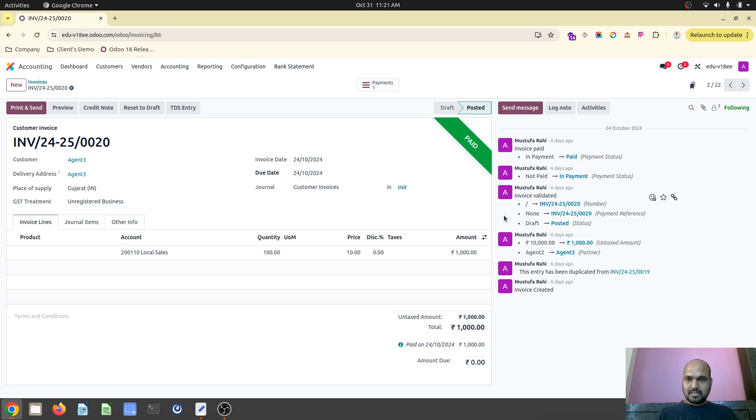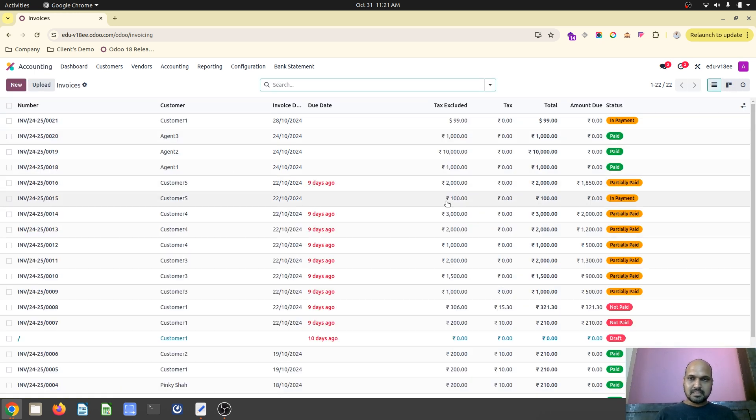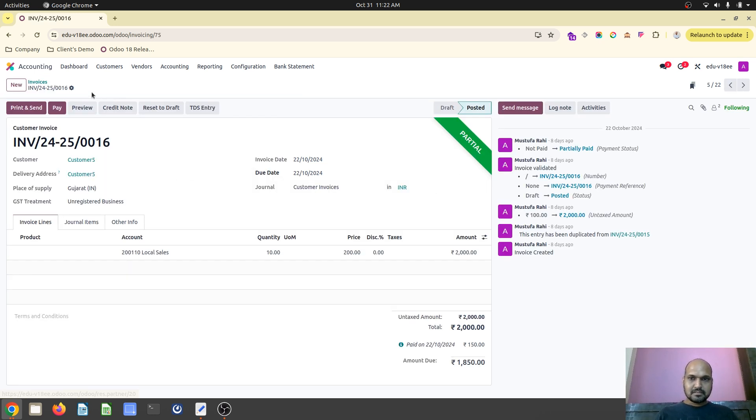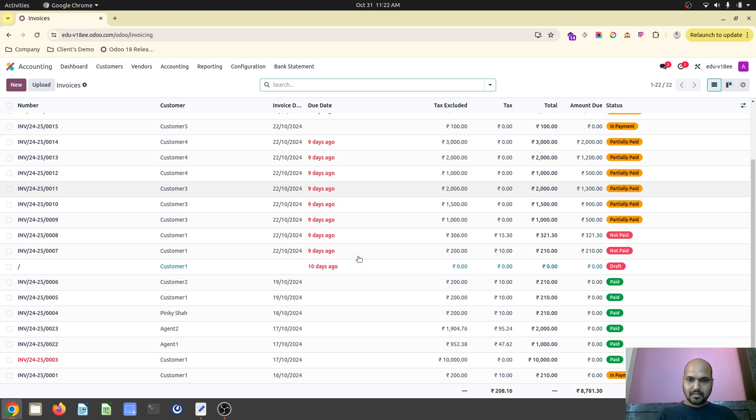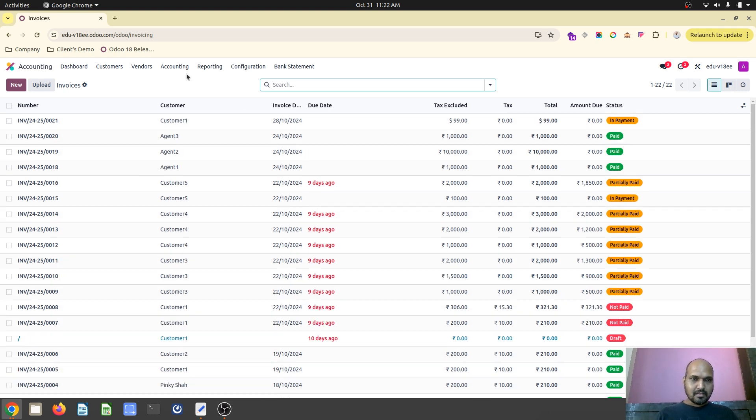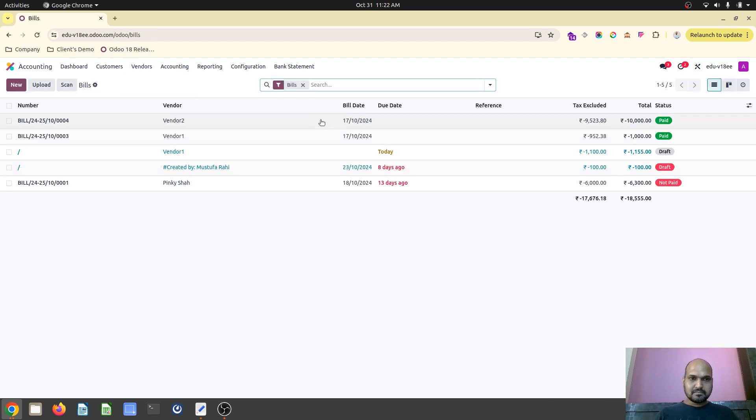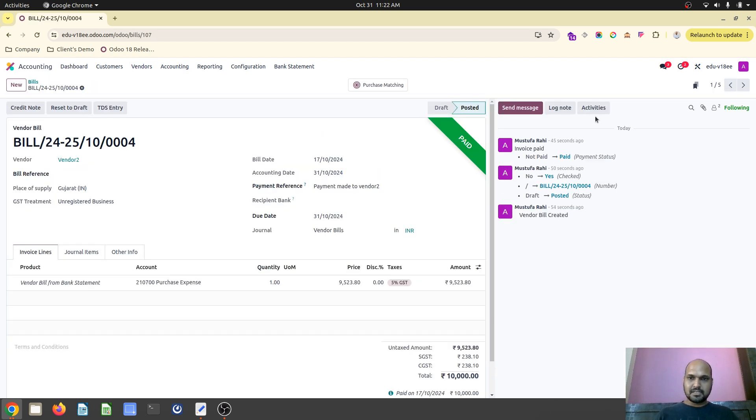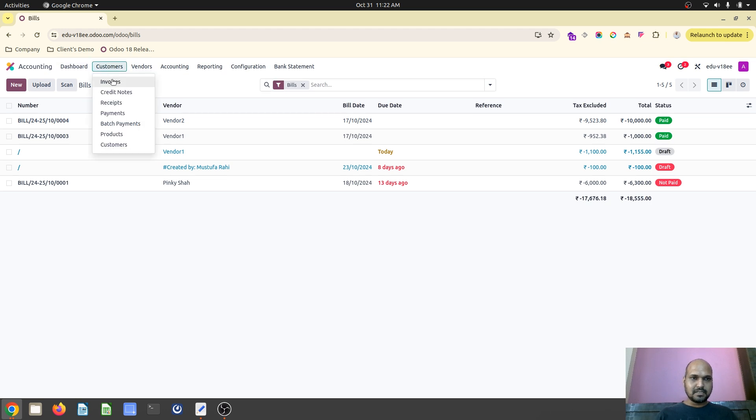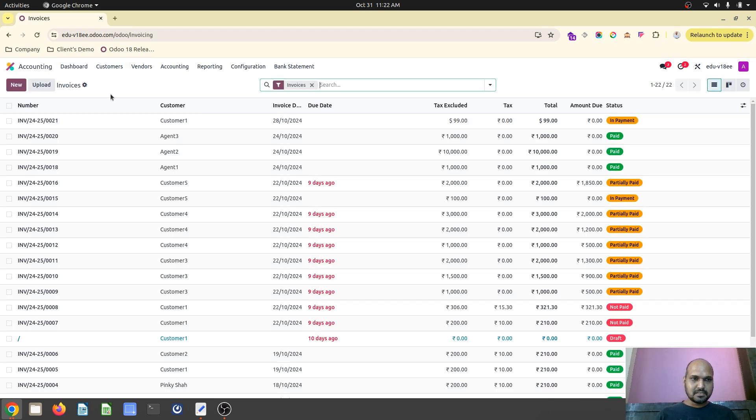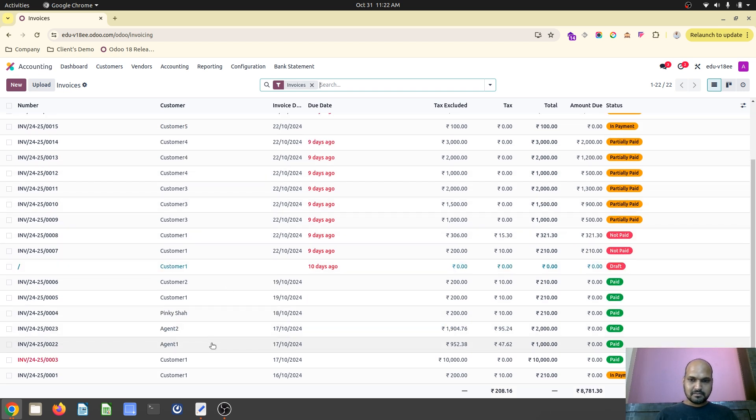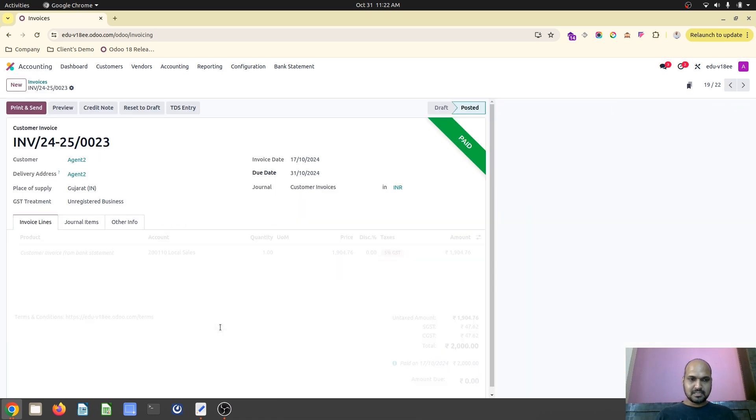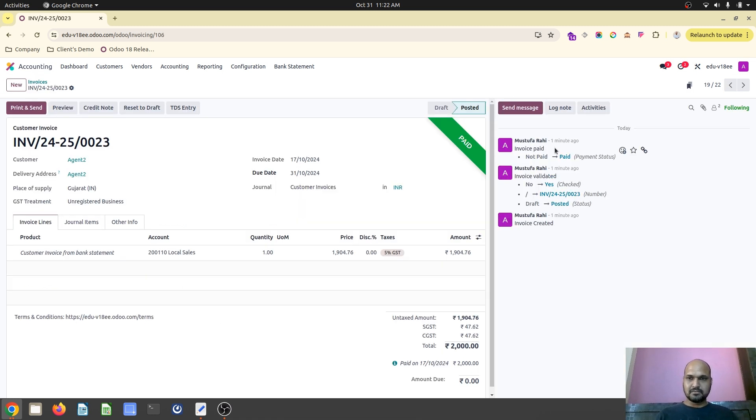So now let me search for that. We have just created invoice. So let me search for vendor bills. Yeah this is the vendor bill we have created for 10,000 which has directly reconciled and now in customer invoice. We have created for agent 1. So let me check for agent 1. Yeah this is the agent 2 sorry agent 2. One minute ago we have created directly and this reconciled now.